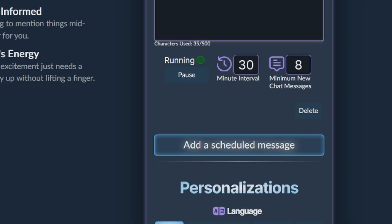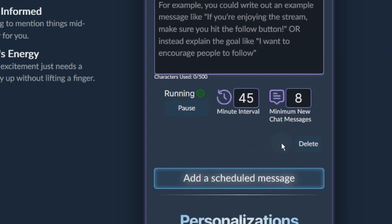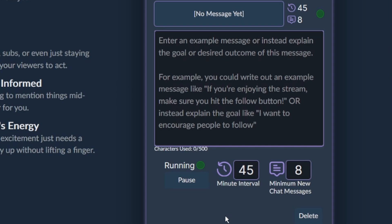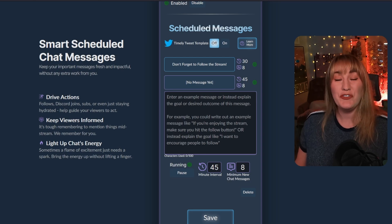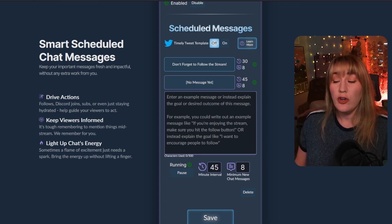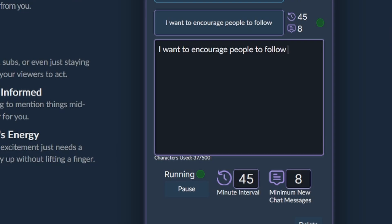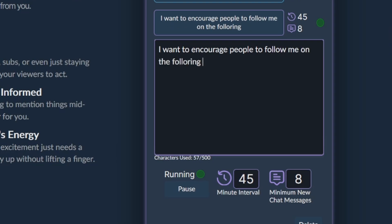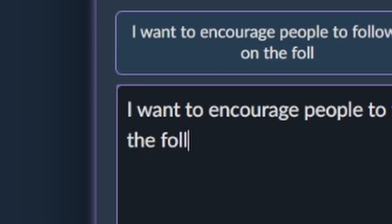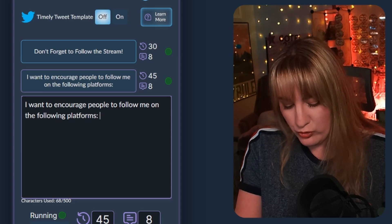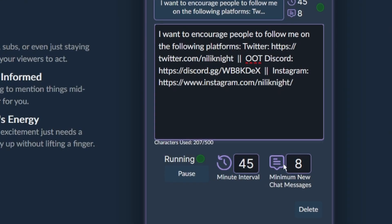Let's go ahead and add a new scheduled message. All you've got to do is click the add a scheduled message button. Here you can either put in an example message or a goal that you would like the powerful Frosty Tools AI bot to accomplish. I want to encourage people to follow me on my other social media platforms, so I'm going to enter that goal with my social media links and hit save.